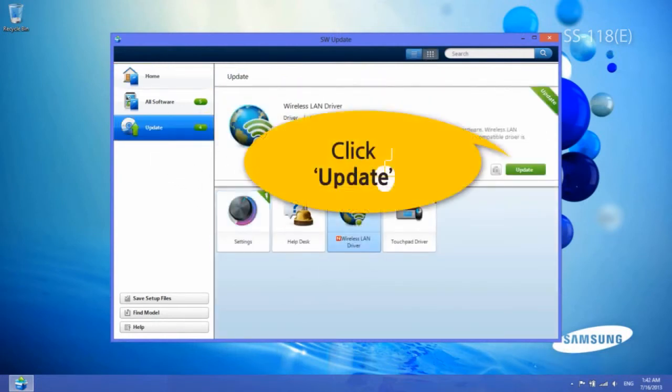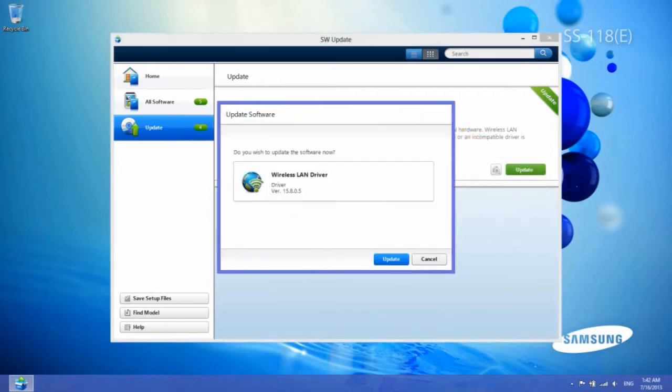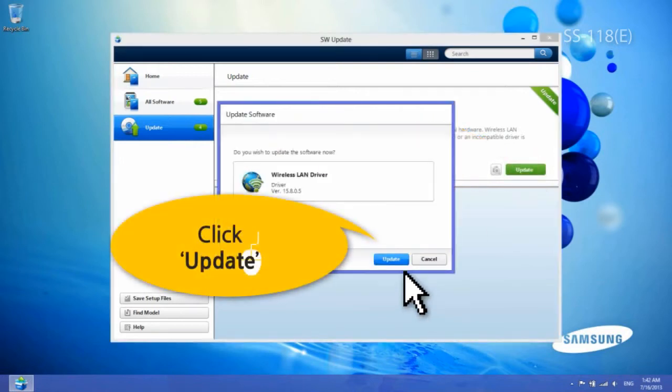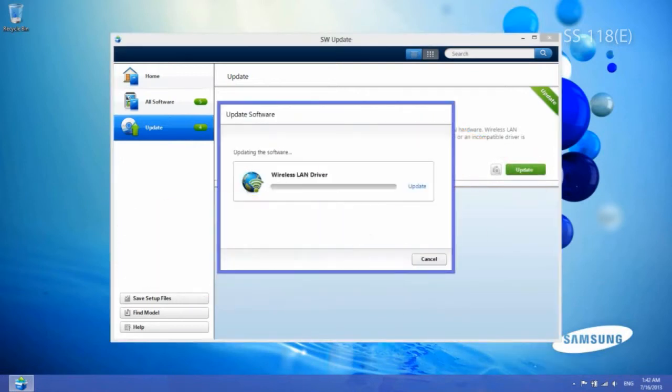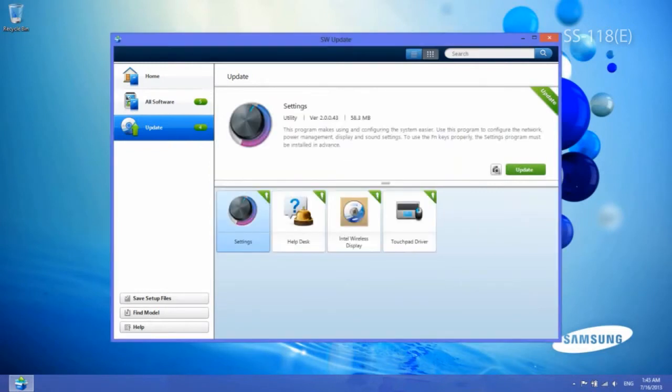Then, click the Update button of the software description. When the update is complete, the Wi-Di driver will be updated to the latest version.